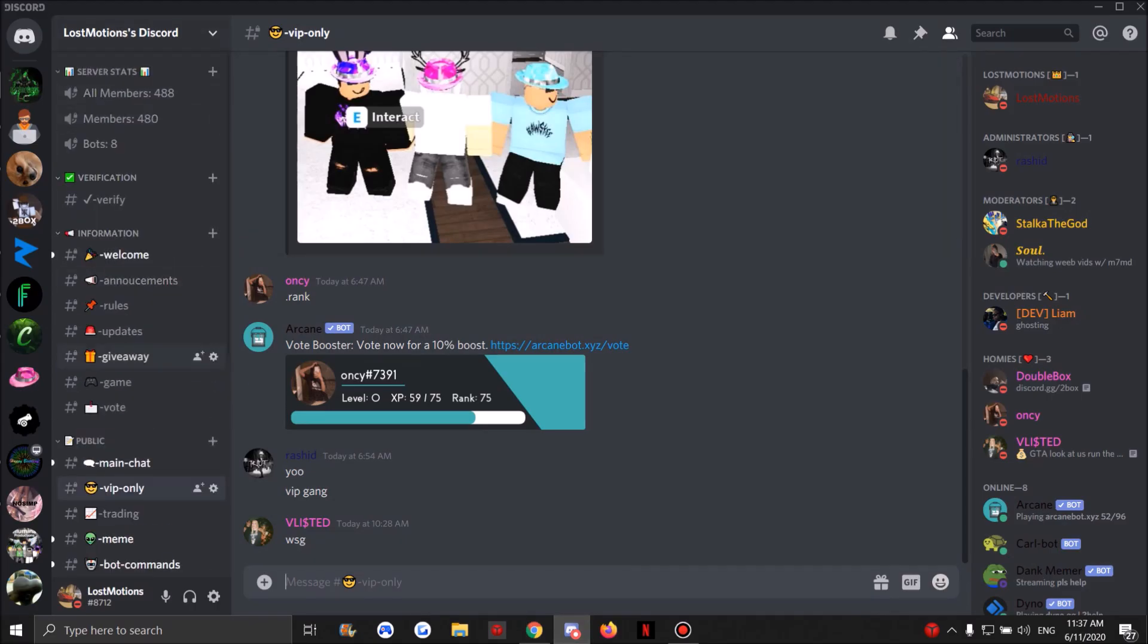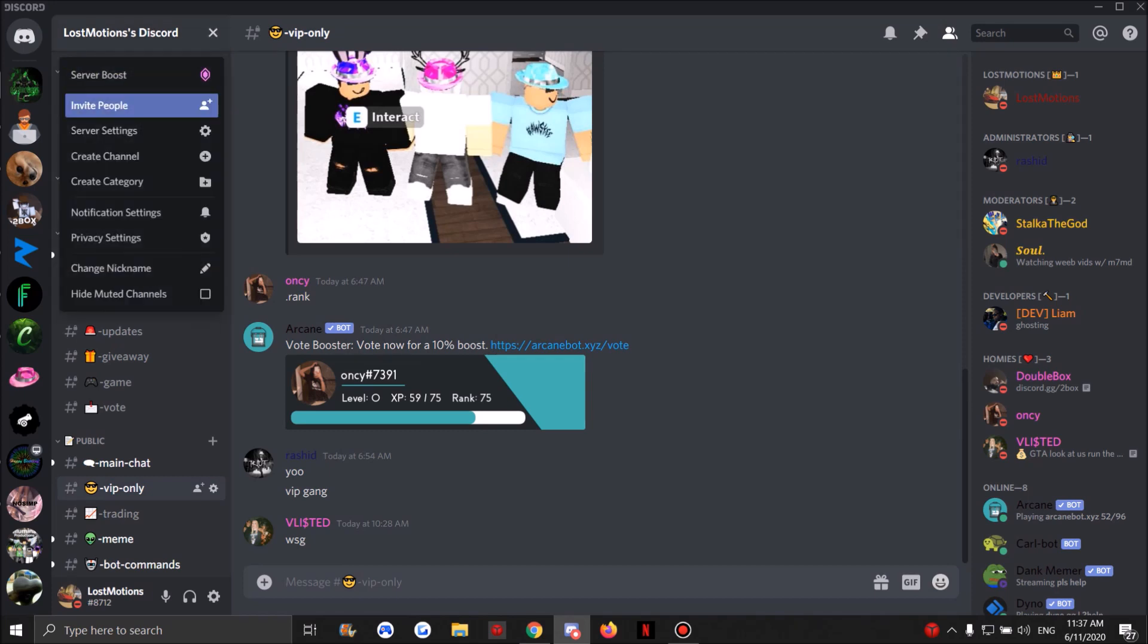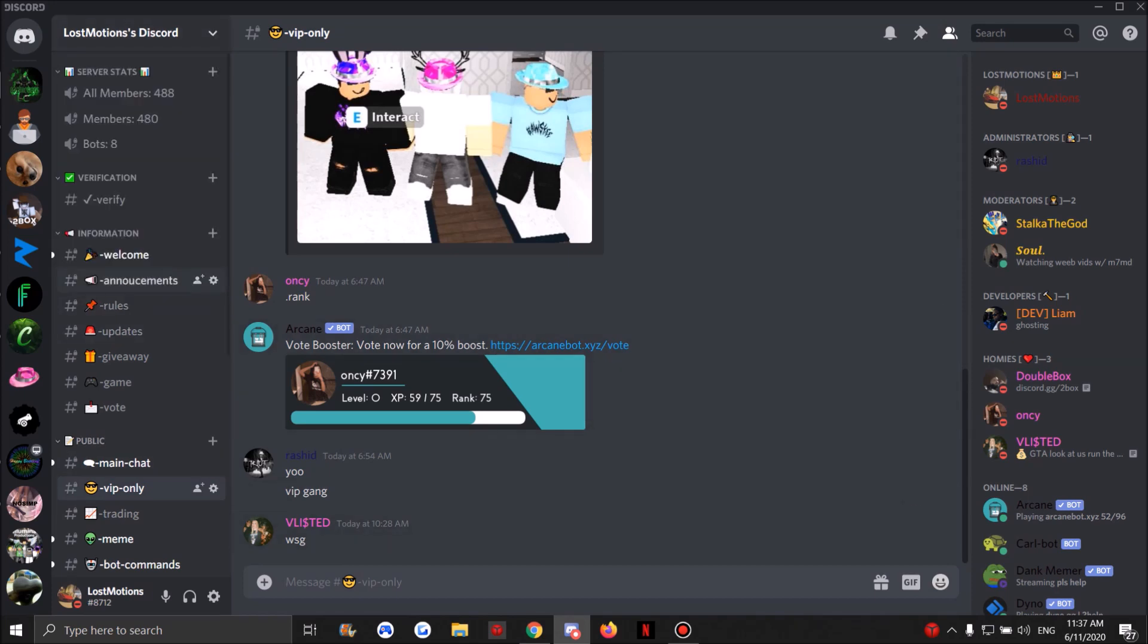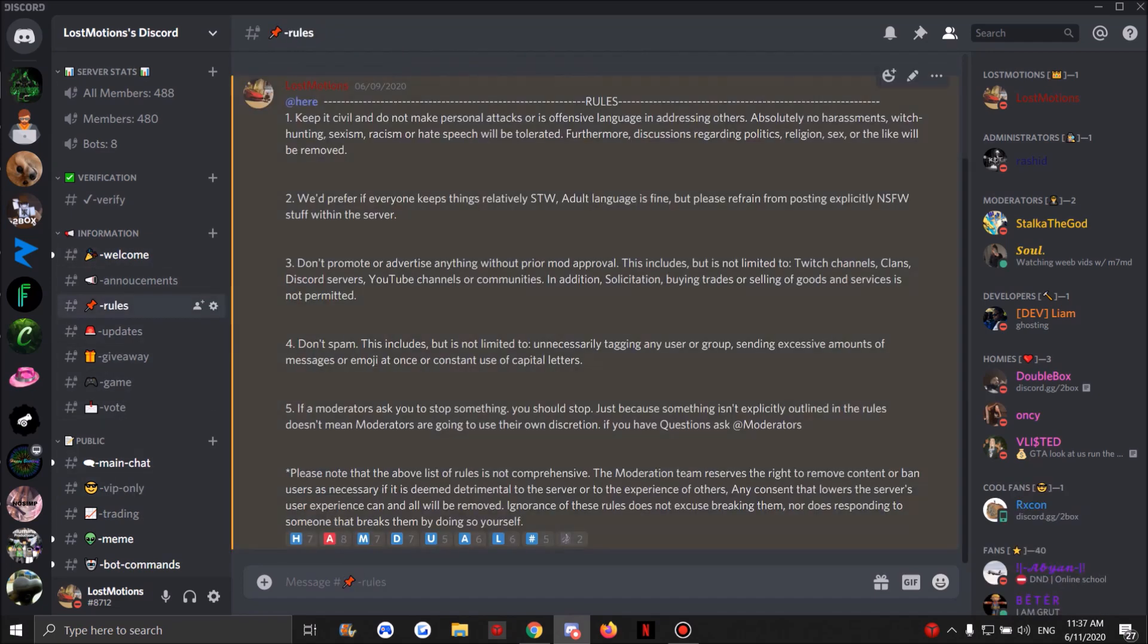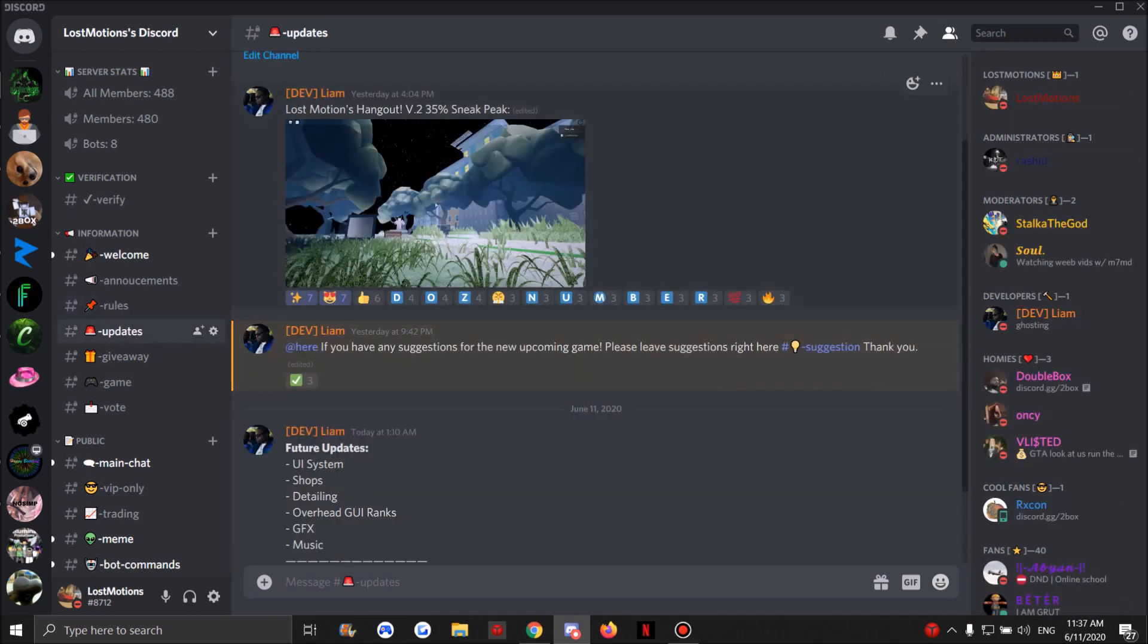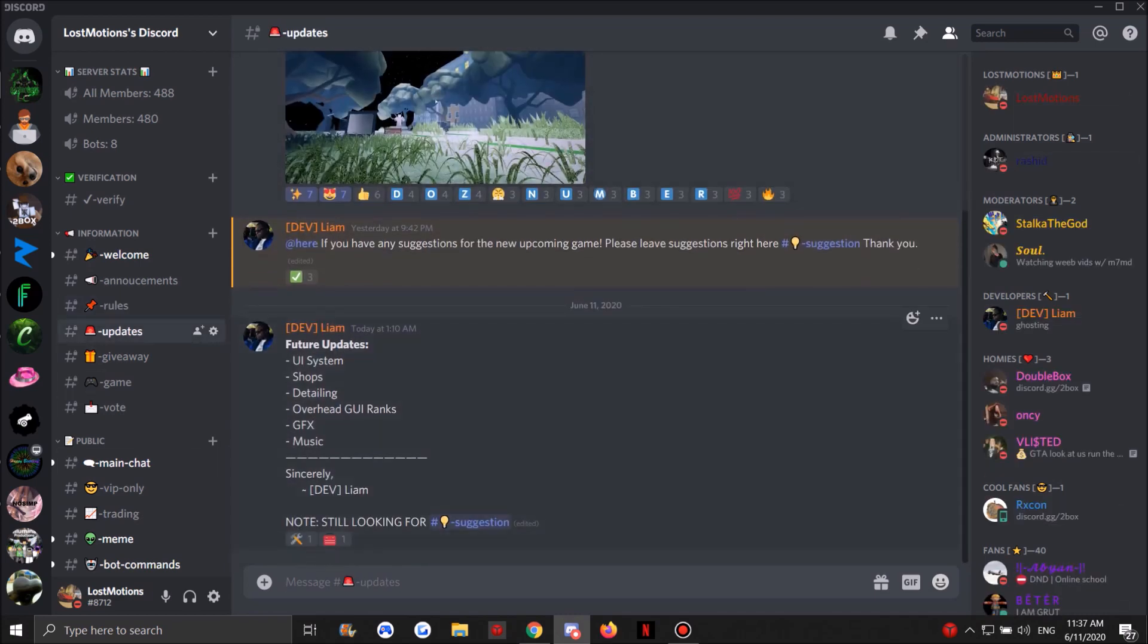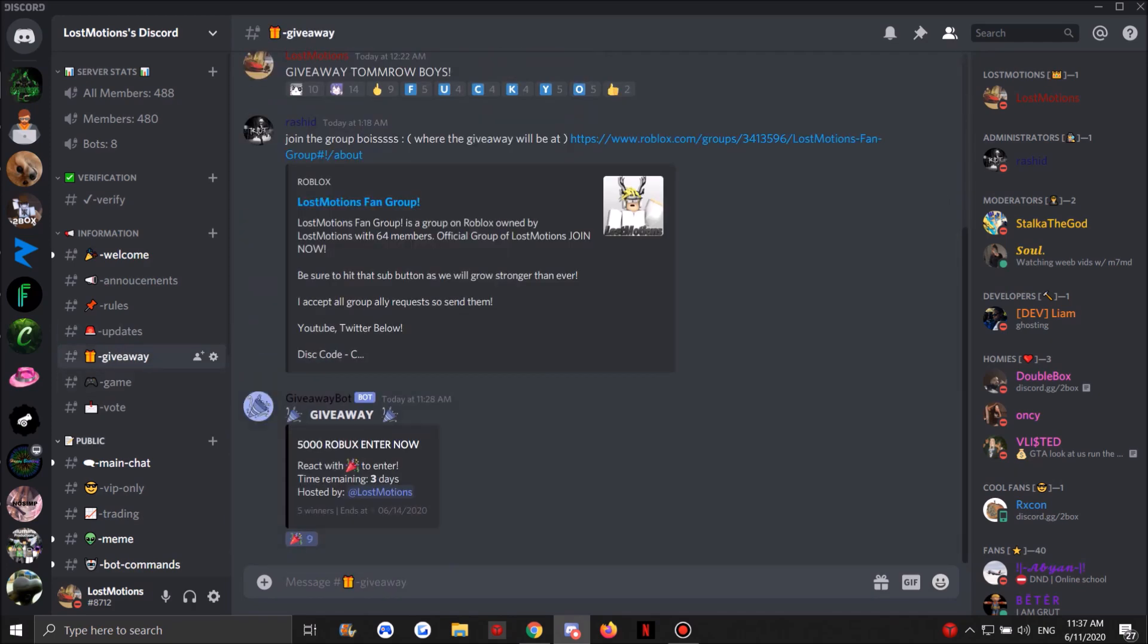I'm just going to explain my Discord server real quick - just like 30 seconds - because some people don't know what the channels mean. Rules, obviously you know rules. We have Updates for my hangout game coming soon where we'll post updates and everything. Giveaway is where we're going to do the giveaway.